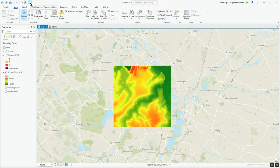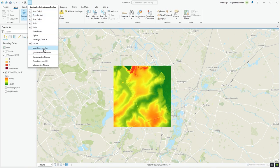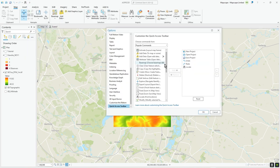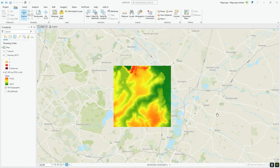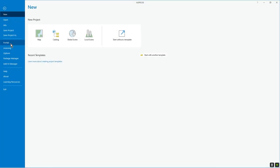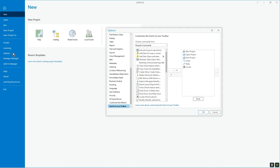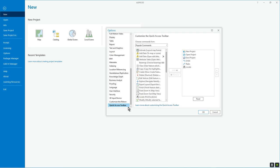You can also click the arrow and go to More Commands. This opens the same screen as the Project Options customize toolbar screen. There's a whole list of options — including popular commands — that you can add, which I'll probably go through in other videos.